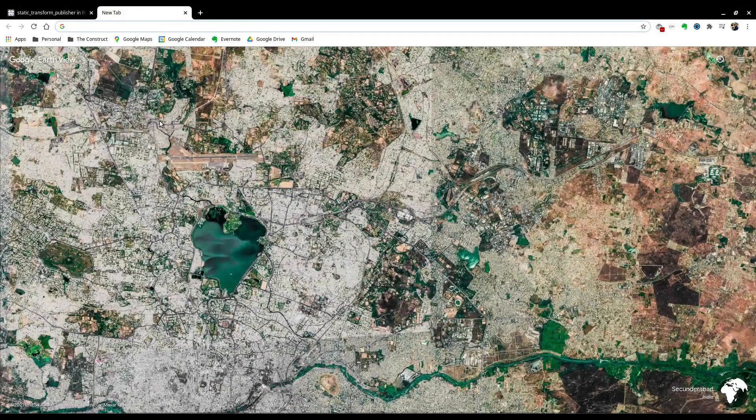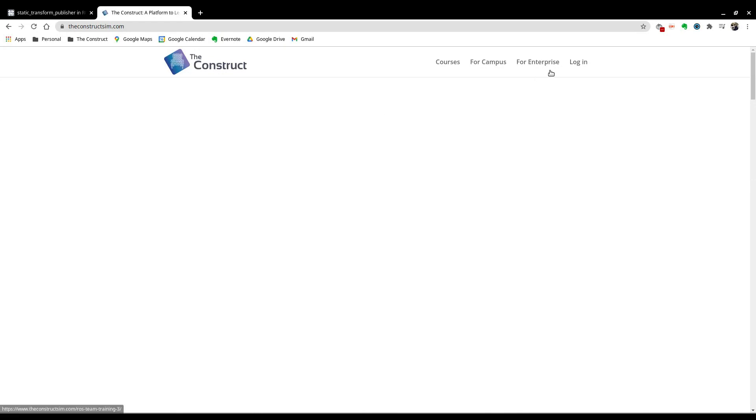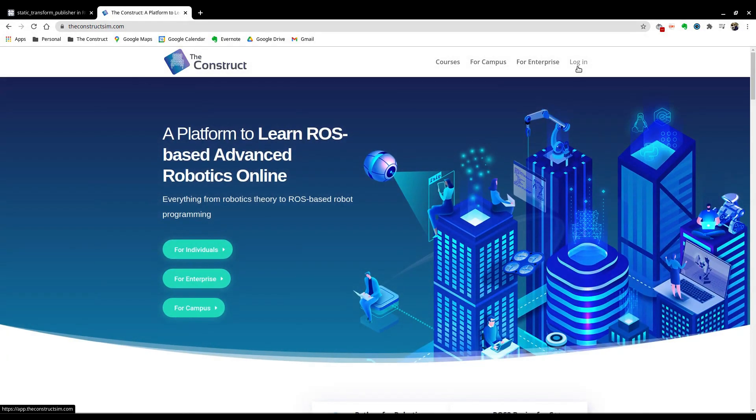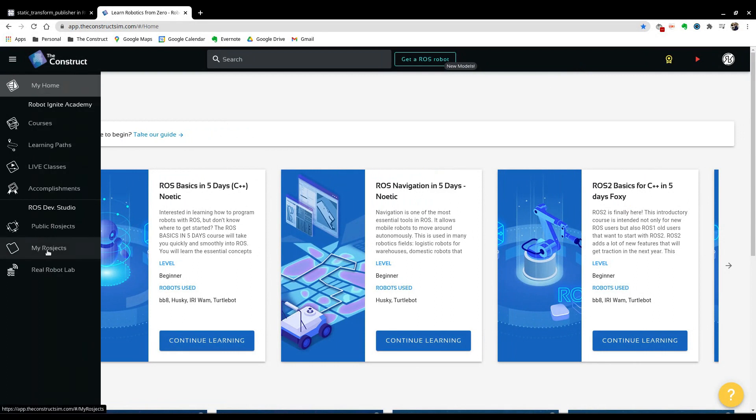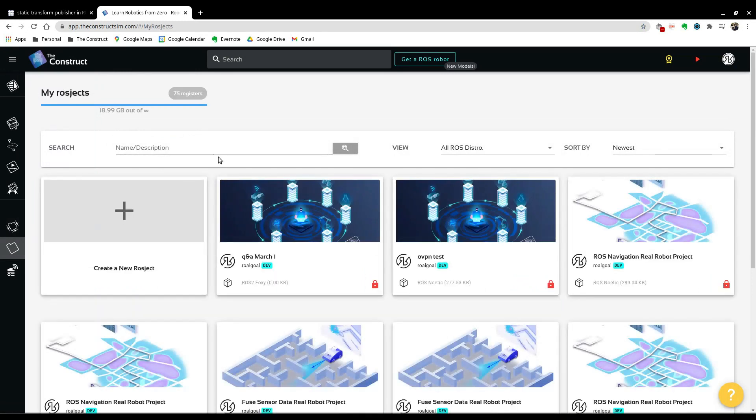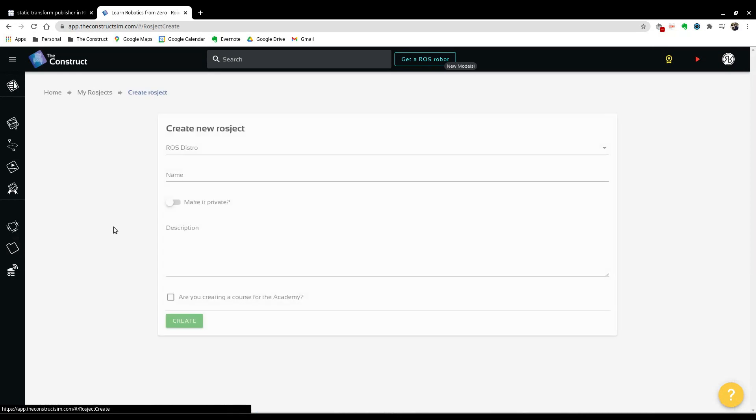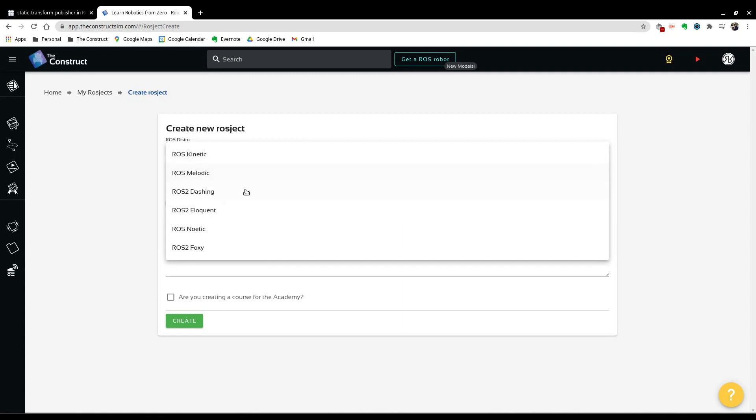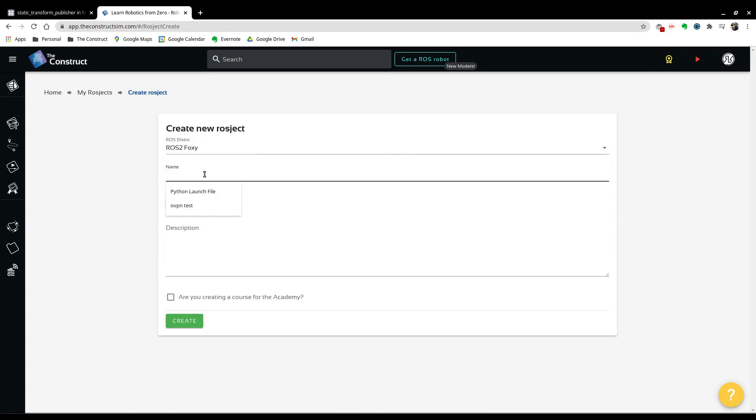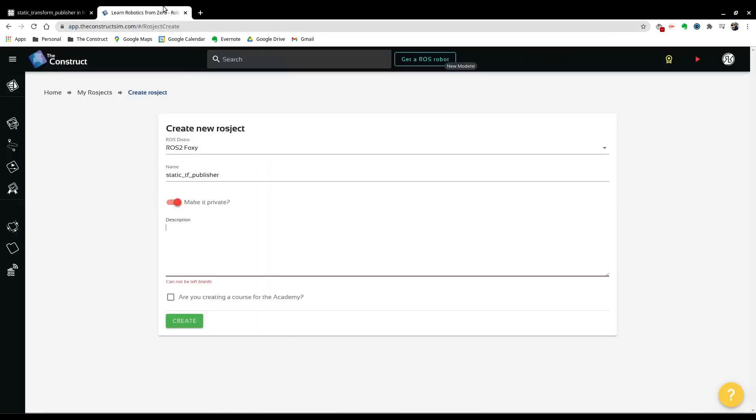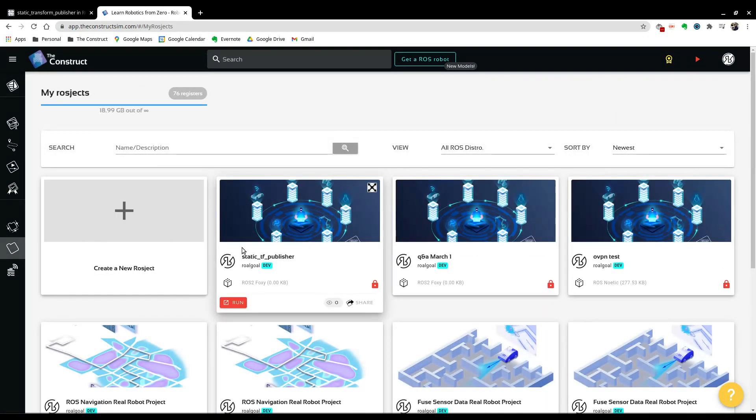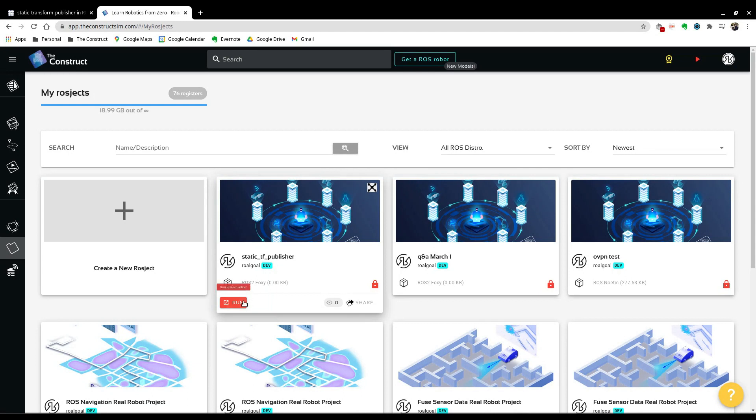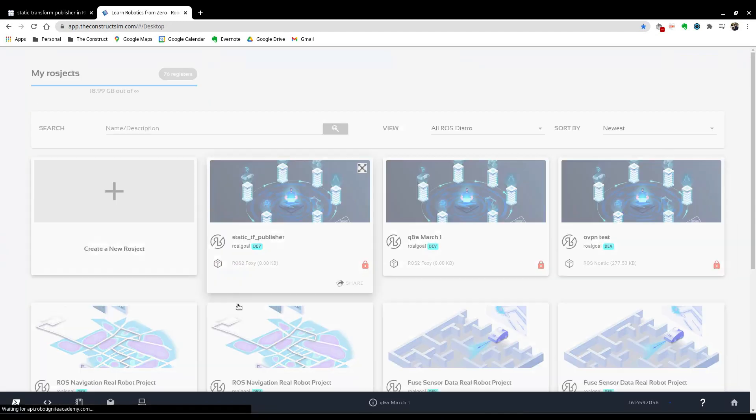To do that, I'm going to go to theconstructsim.com and I'm going to log in to my account. And if you don't have one, you can create one real quick and you can go to this side button on the left here called my ROSjects. And in the page that opens up, you can create a new ROSject over here. So, here you can select the ROS distribution that you want. We have starting from Kinetic all the way to ROS2 Foxy. So we're going to select ROS2 Foxy and for the name, we can call it whatever we want. What about static tf publisher? We can make it private and add a description. I'm just going to add the link for the URL, like always. And we're going to go ahead and create it. And in the page that opens up, you can see that the static tf publisher here has been made. So we can click this red button to run it.